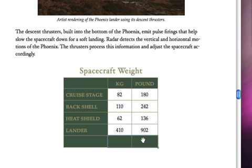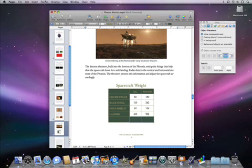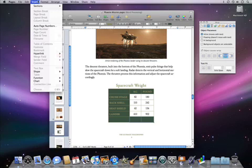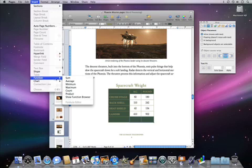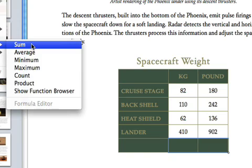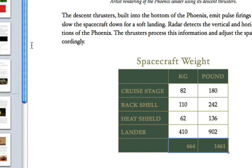hold down the Shift key to select both of the target cells, and then choose Insert, Function, and then Sum. The total of all the numbers will then appear in the cells you selected.